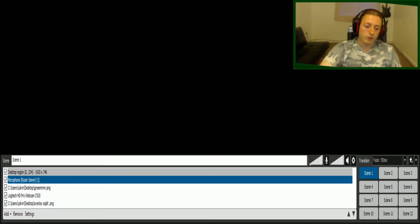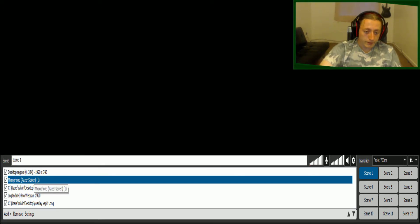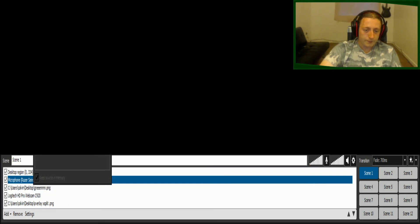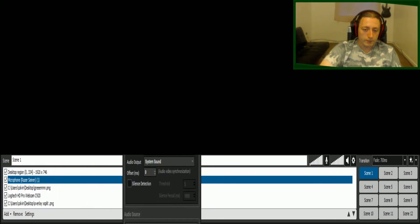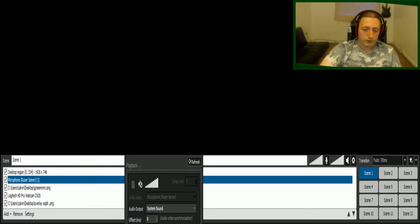Literally, all you have to do is right click your main microphone — minus the Razer Sauron — right click that, and you will see a box like this.